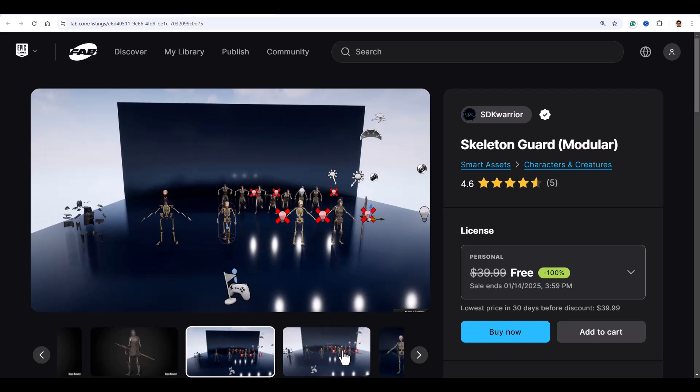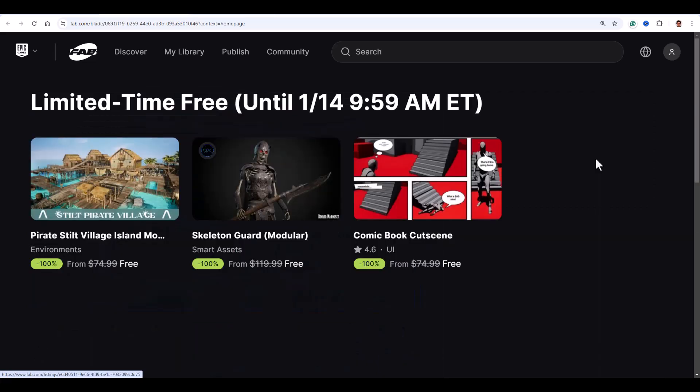The clothing also has physics, so it moves realistically. Even though it's made for Unreal Engine 4, you can use it in UE5 with retargeting. It's perfect for any spooky or fantasy themed game. These are just a few of the awesome free assets available right now.